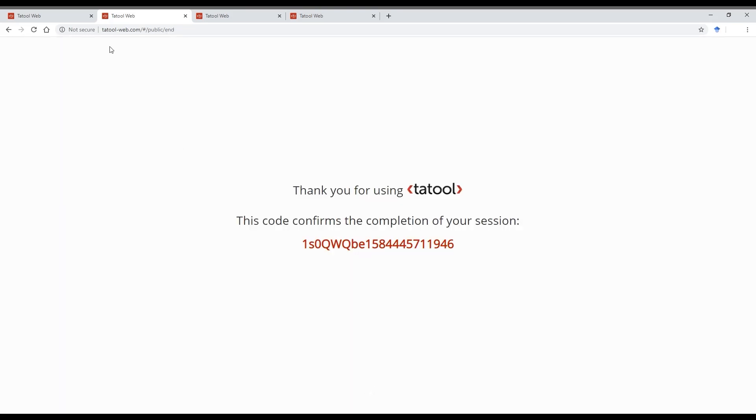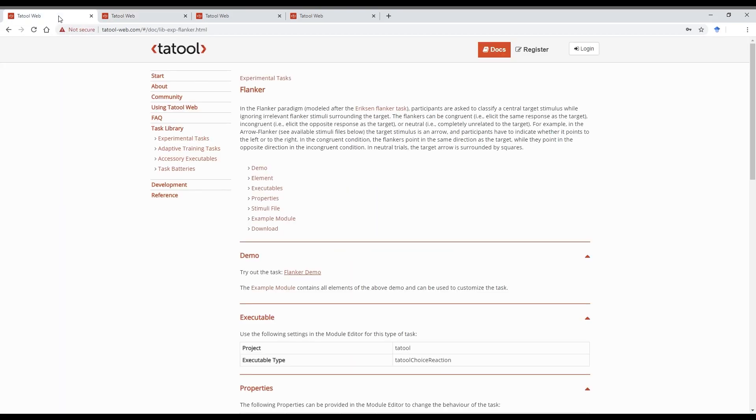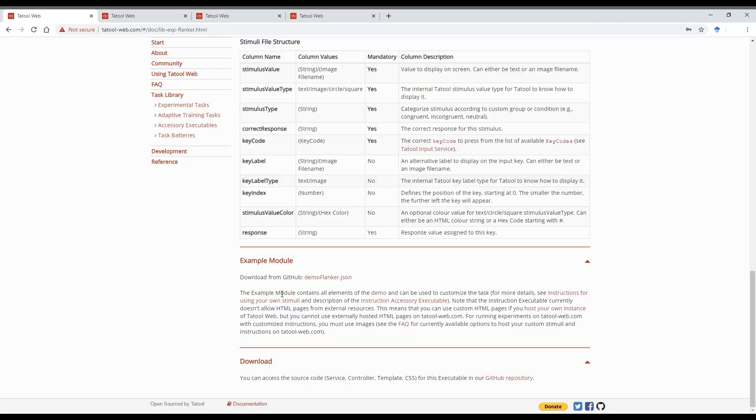You can customize this Flanker task by changing the module, the task properties, or replacing the instructions and stimuli. You can download an example stimuli file from the documentation and use it as a basis for creating your own stimuli. For now, let's download the example module to customize the module and task properties.